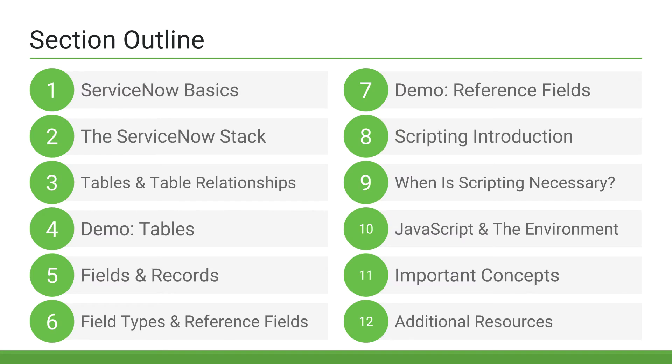We'll start this section by first covering some ServiceNow basics. We'll discuss important topics like releases, environments, and update sets. We'll also discuss the ServiceNow stack, or group of technologies, that comprise ServiceNow.